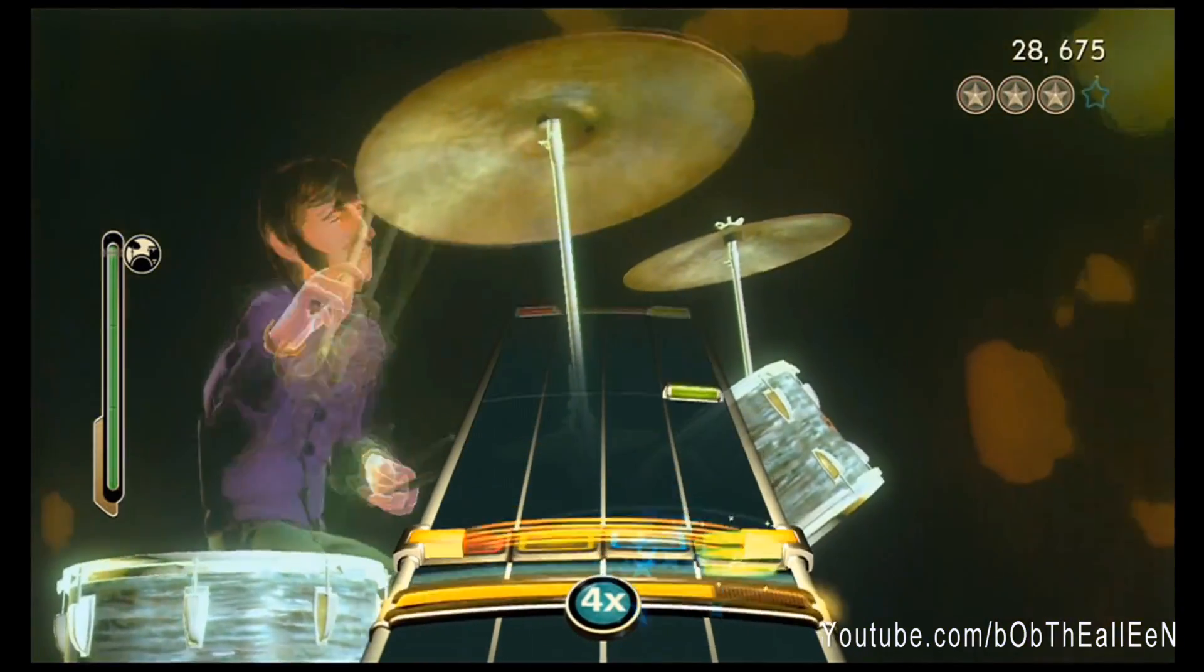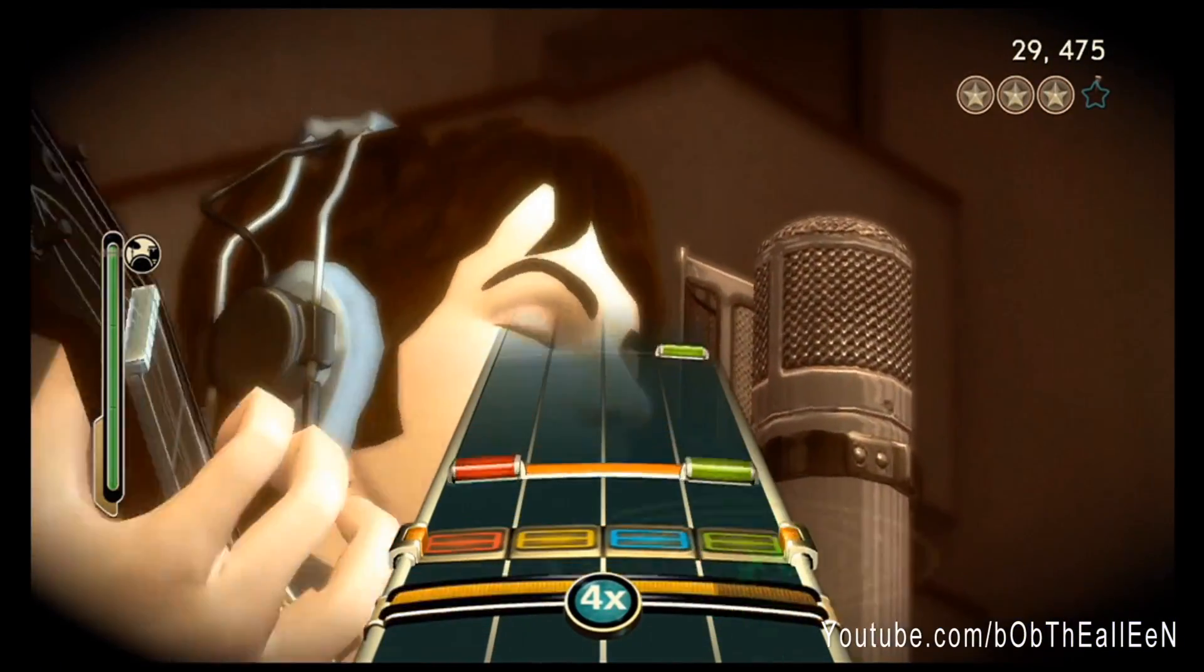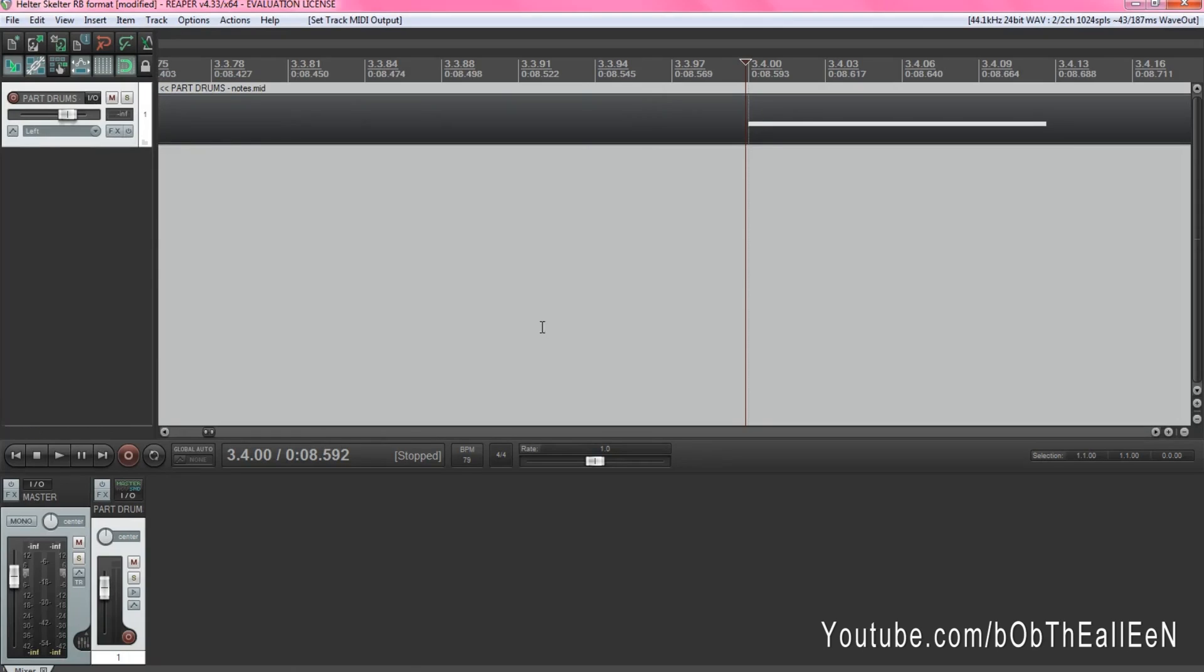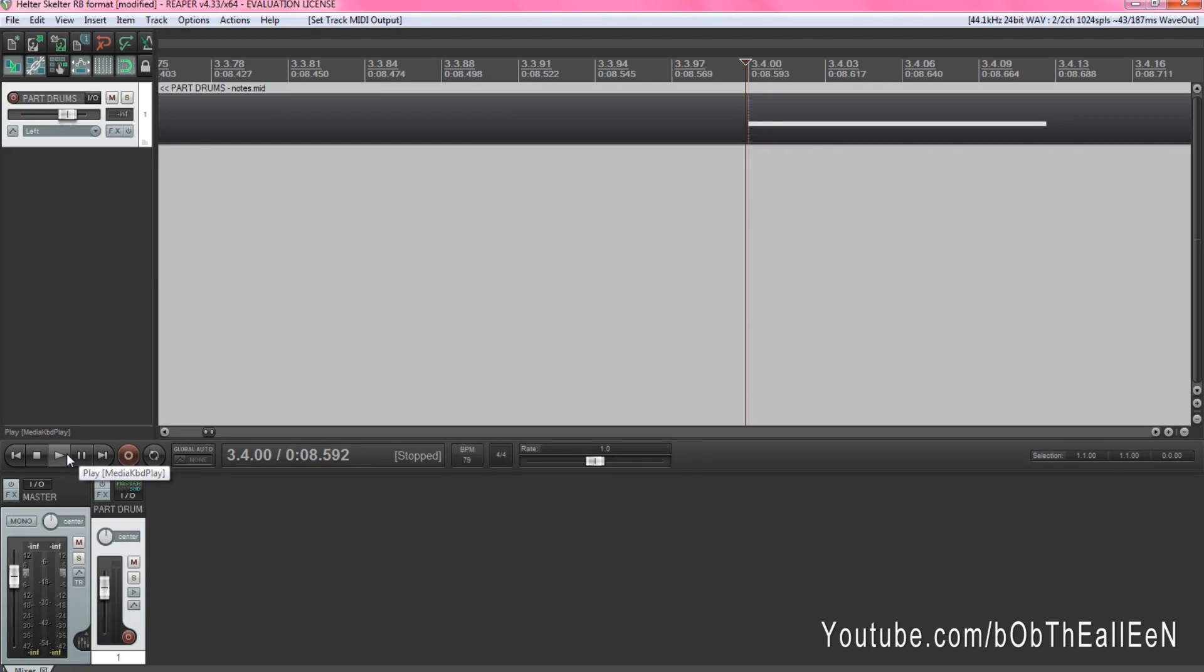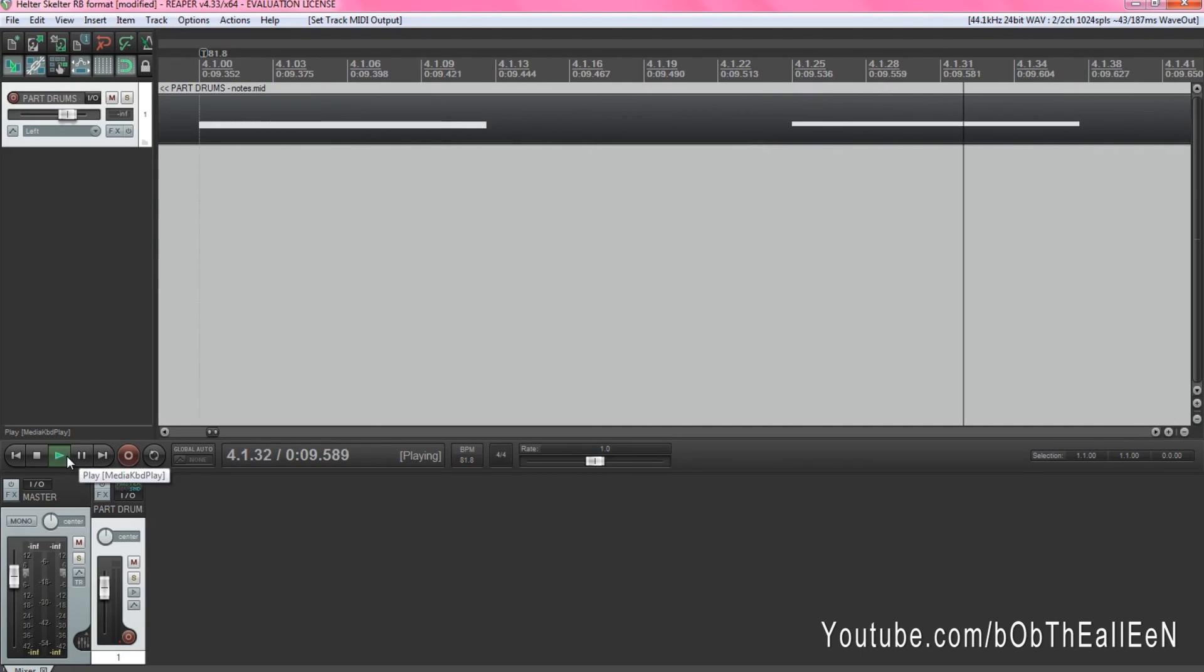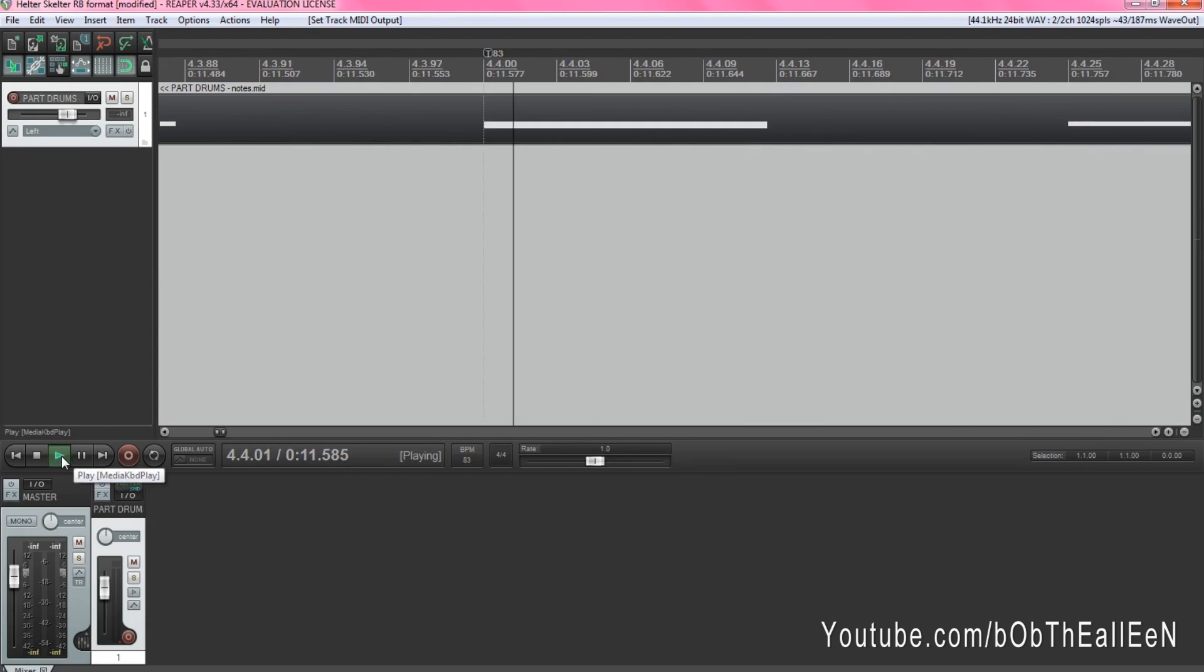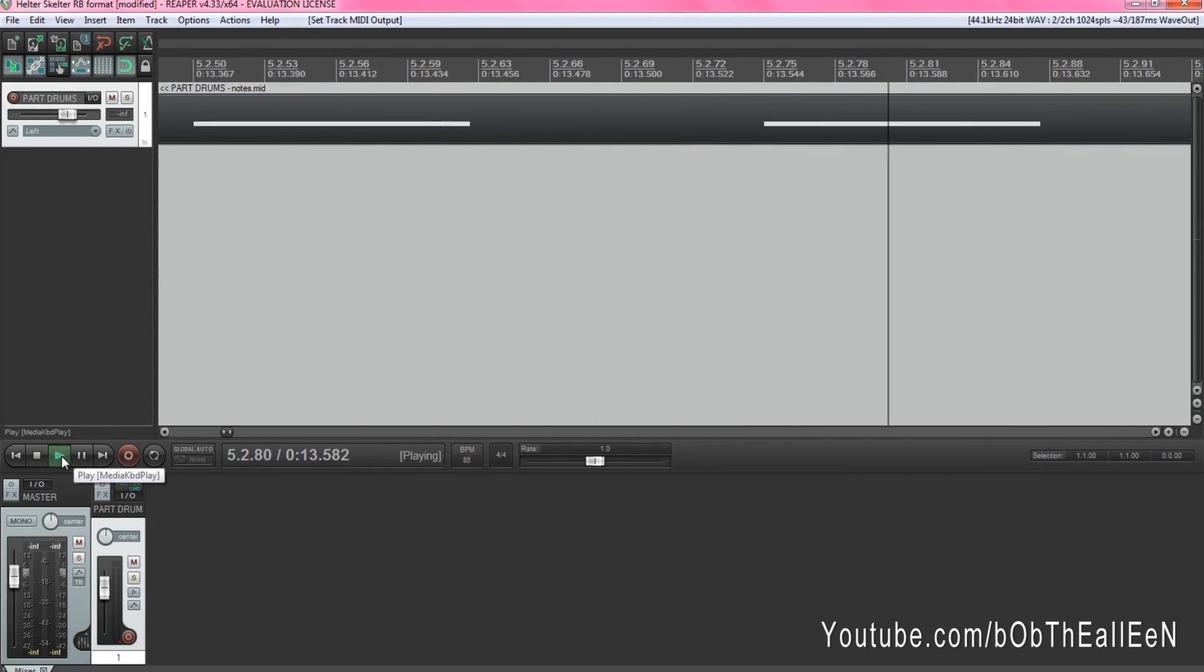Now start the song in the game and get ready to press play in Reaper. There's a slight delay between when you press the play button in Reaper and when Reaper will actually start playing notes, so you're going to want to press play slightly before the first note crosses the hit zone in Guitar Hero or Rock Band.